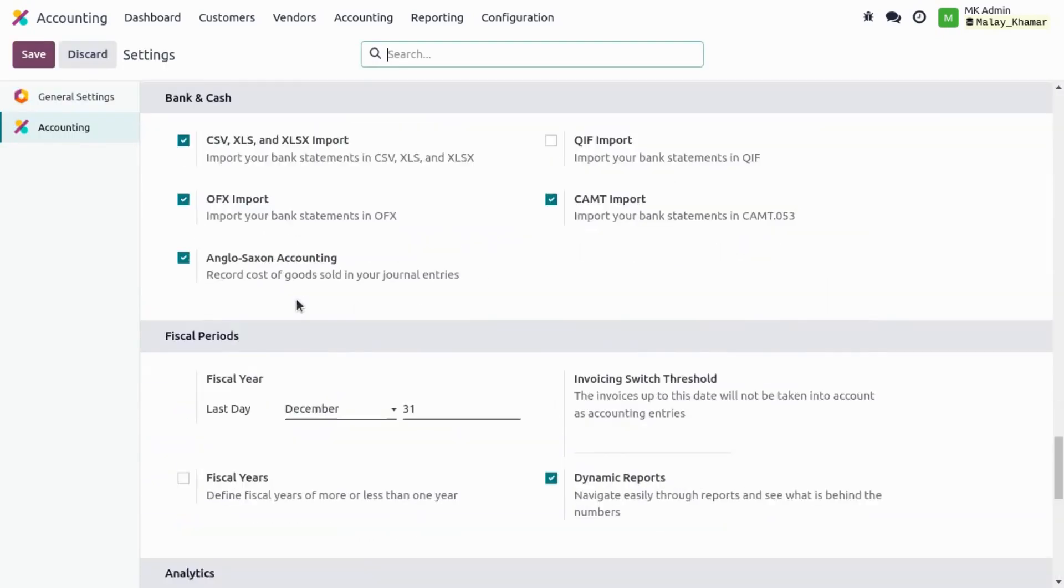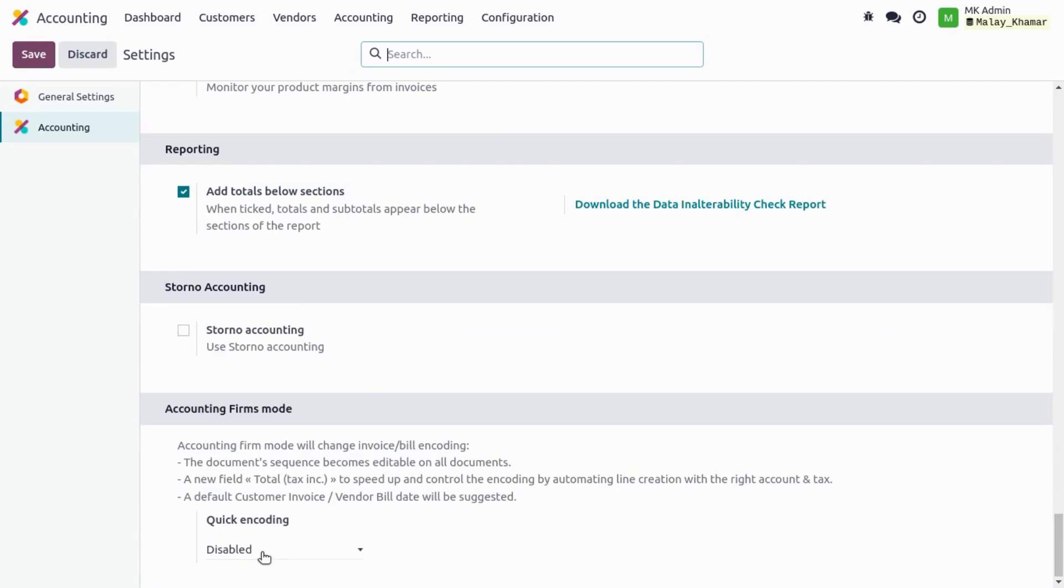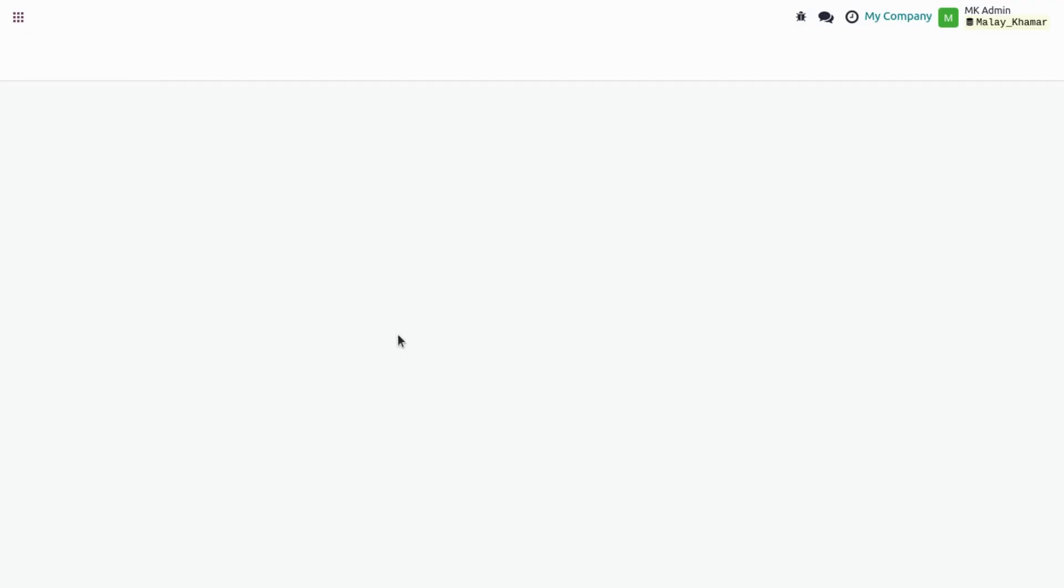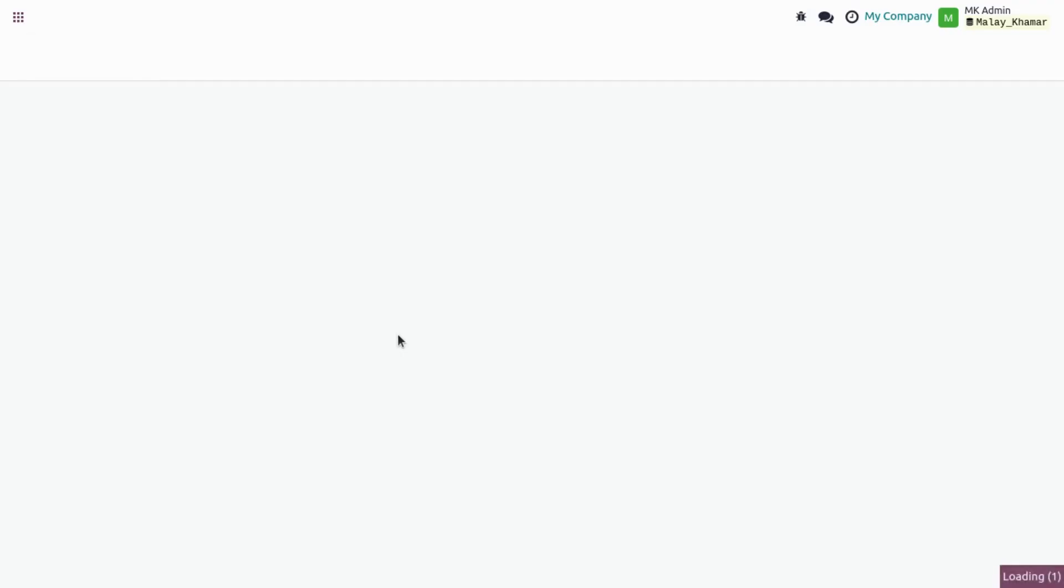So now we'll just check what impact we can see if we enable the accounting firm mode for both of them, customer invoice and vendor bill. We select it and save the configuration.